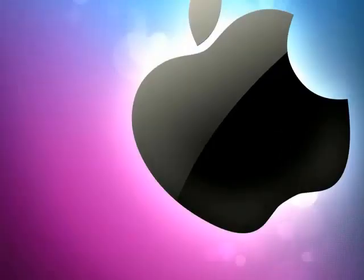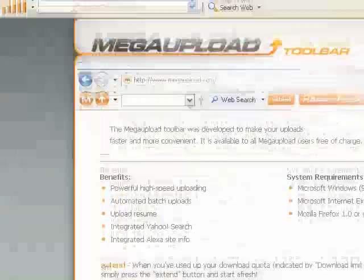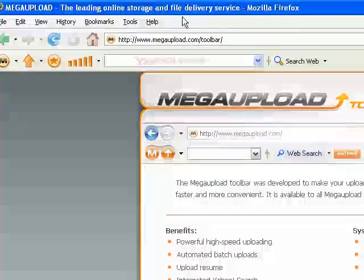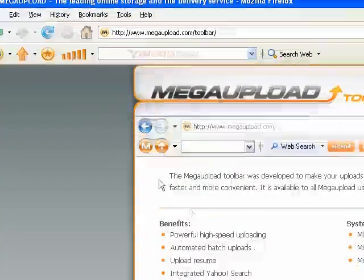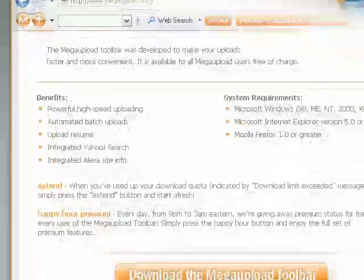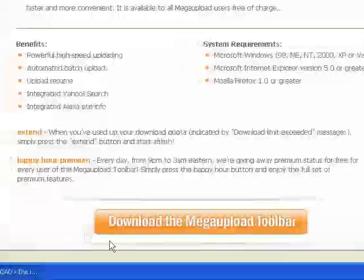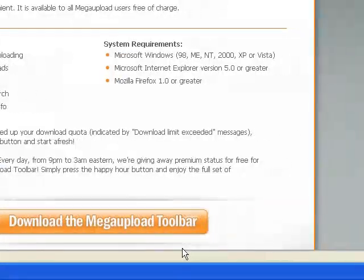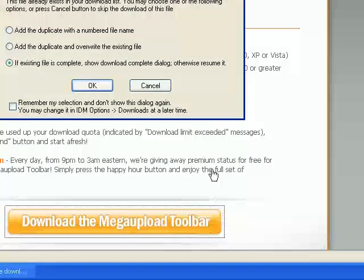The thing we're using here is a Mega Upload Toolbar. I'll go ahead and go to the link in the sidebar and click this giant orange button that says 'Download the Mega Upload Toolbar.' I'm going to go ahead and click on that.